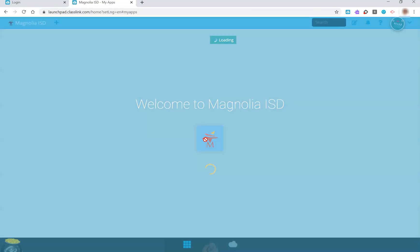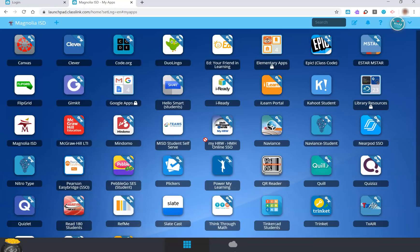Once your child has logged into ClassLink, a dashboard will appear. A dashboard looks different on each student's account. The apps and programs located on the dashboard provide the student with easy access to those programs used in class. Dashboard programs will vary depending on the school, grade level, and courses a child is enrolled in.